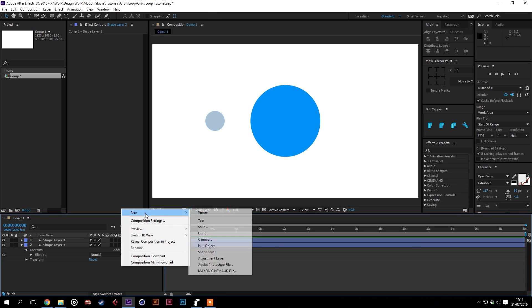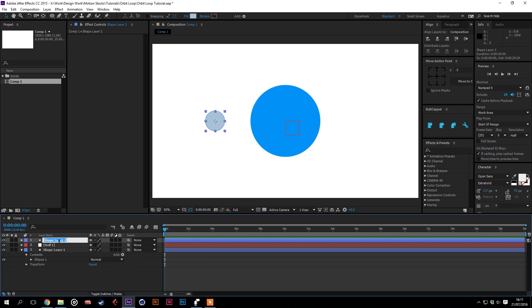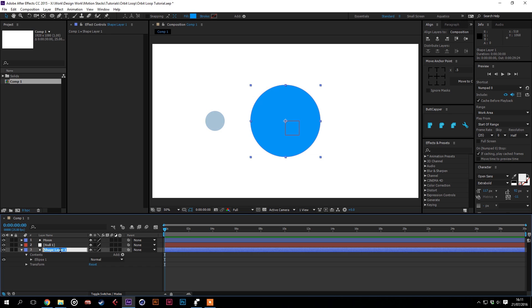Then we'll make a new null object. Put that in between the two. Name this one moon, and we'll name this one planet.